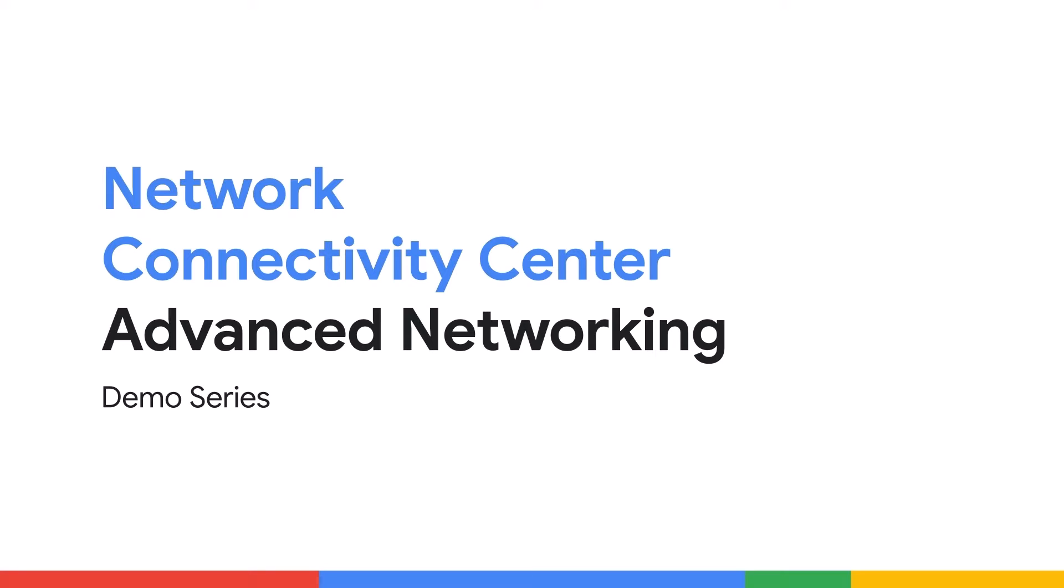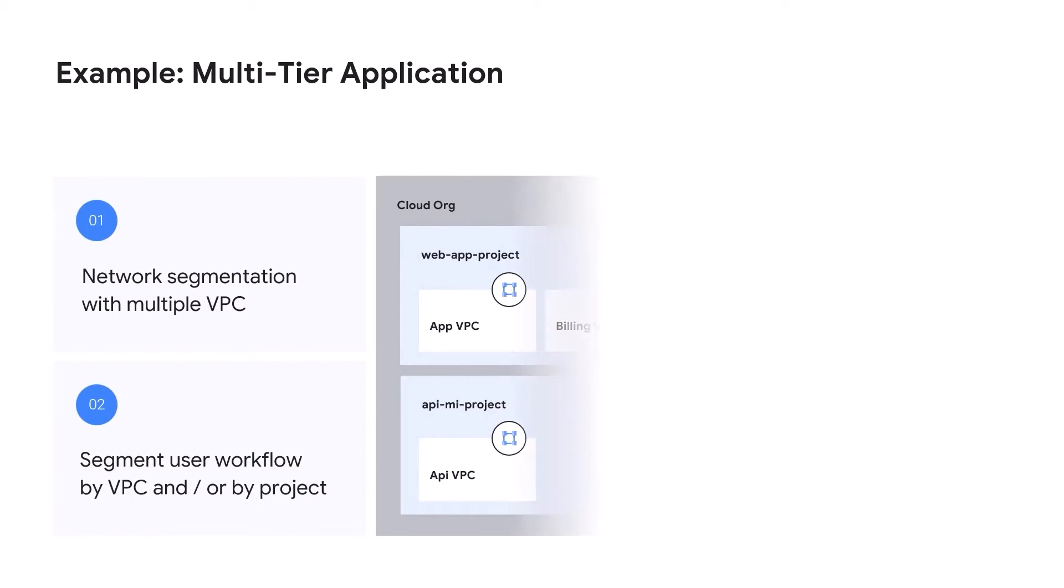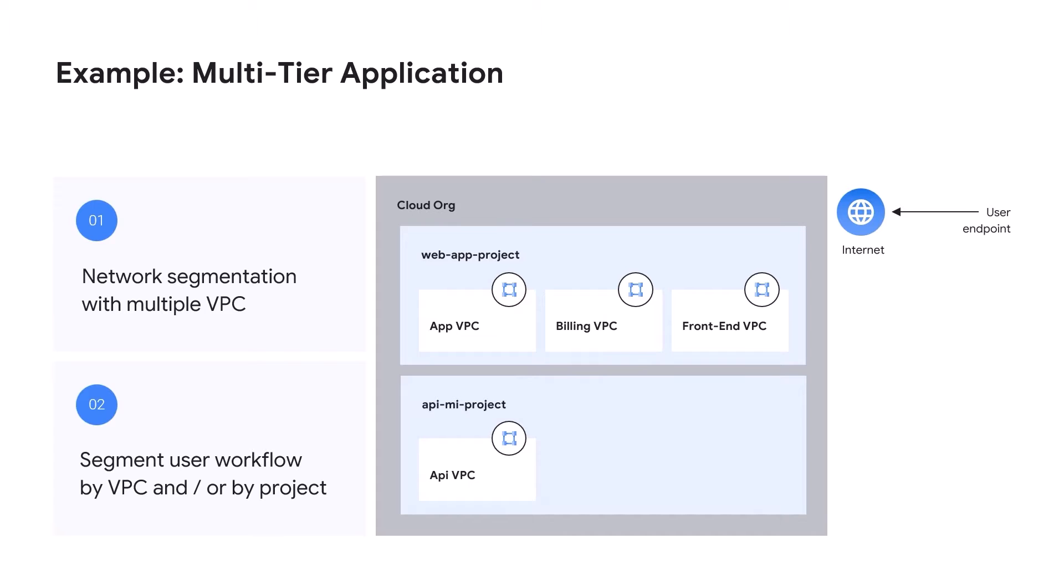We'll use a multi-tier application architecture to illustrate some key NCC concepts. A common design practice may use different VPCs to segment a multi-tier application. Cloud architects can use this approach to reduce risk in one layer of the stack from impacting the others during changes and updates.